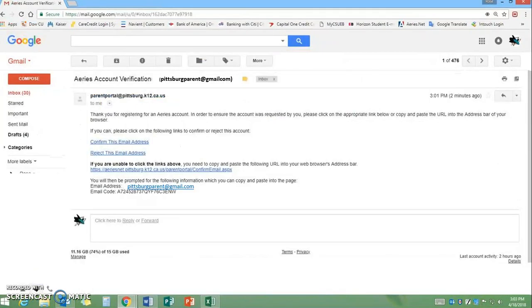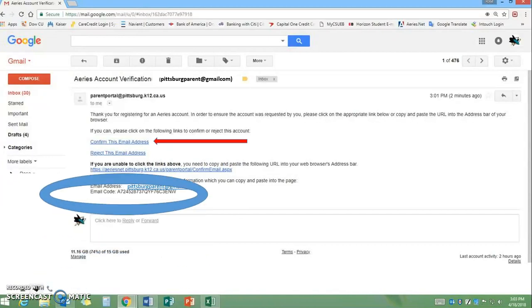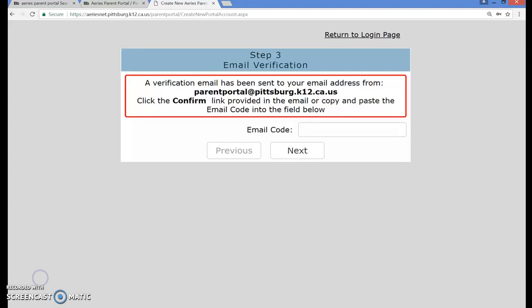You will need to open the email to obtain your email code. Once you open the email, click on the link that says confirm this email address. The email will include an email code. You can either copy and paste this over the email verification page or type it in manually. If you are unable to click the link, you can copy and paste the URL into your web browser address. You should now be on the email verification page — type in your email code, then click the Next button.